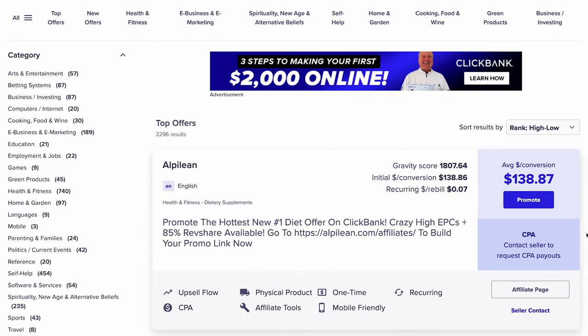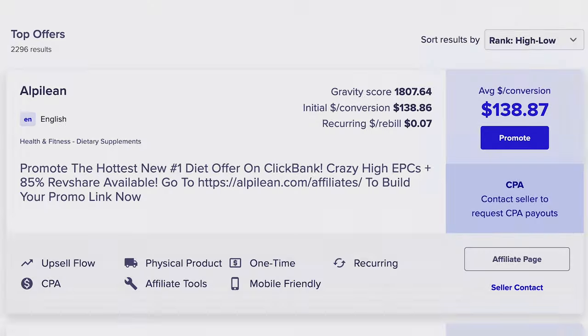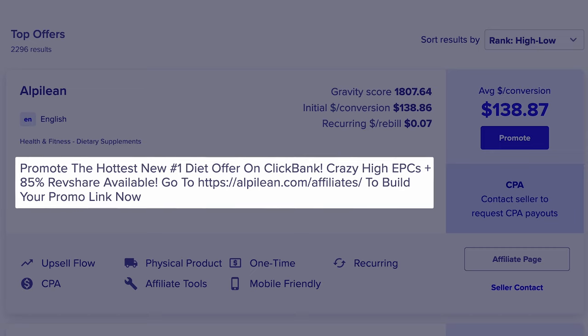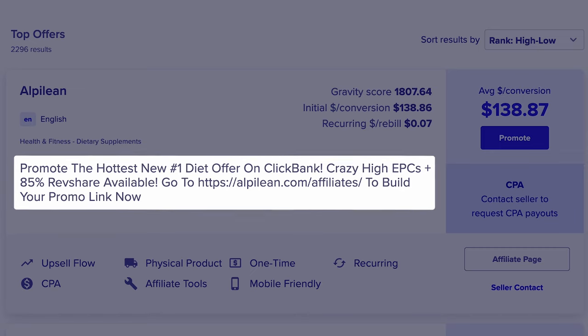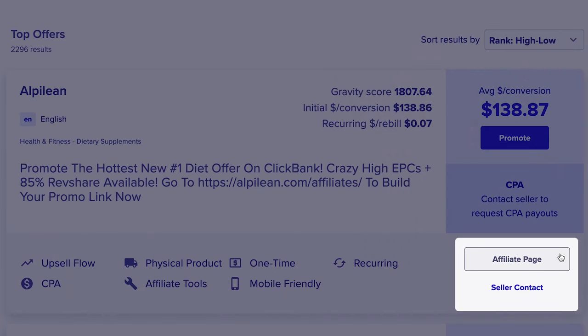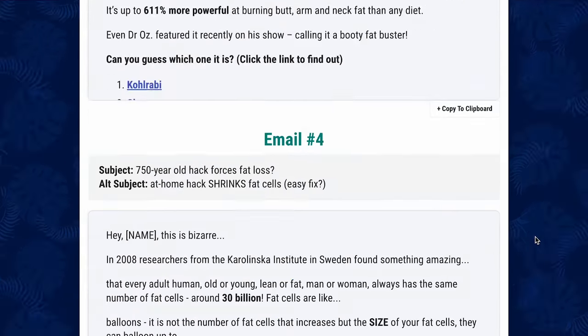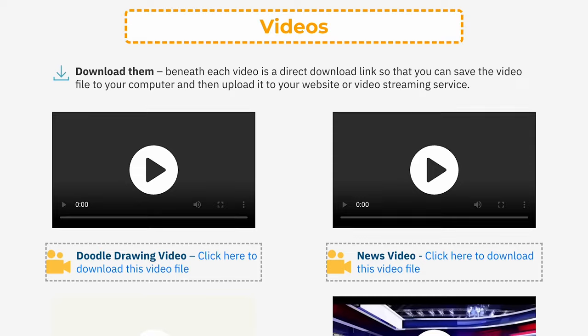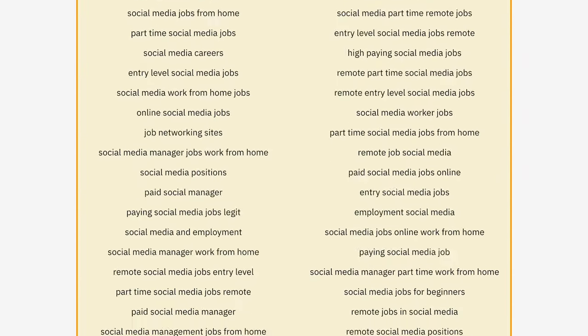After you've explored the marketplace and found a couple of products you might be interested in, let's learn how to understand if those products are the right fit. Here's an example of a product listing called Alpeline. You'll notice the product name and description — these descriptions are typically written to you as the affiliate explaining why you should promote it. Next, you'll see the average dollar per conversion metric: the average dollar value affiliates are making per sale. You'll also see an affiliate page and a support contact. The affiliate page has top converting email templates, Facebook ad resources, commission details, and everything else you need to start selling.